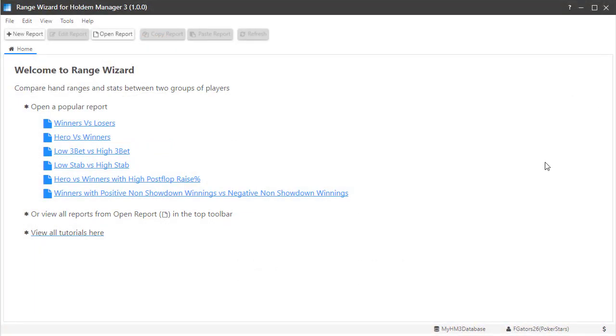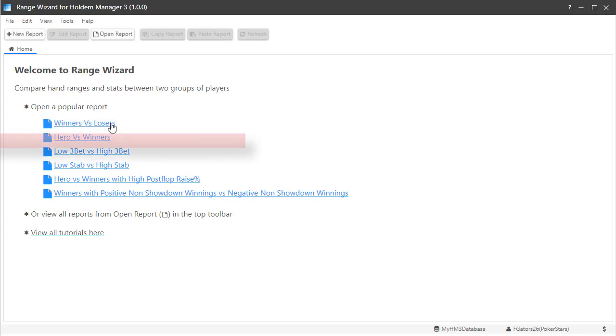While you can create custom reports in Range Wizard, I'm going to click and use the pre-configured report Winners vs. Losers for this video demonstration.